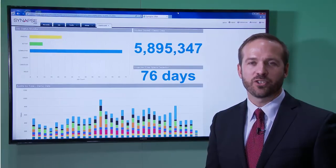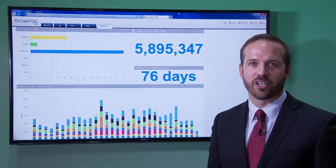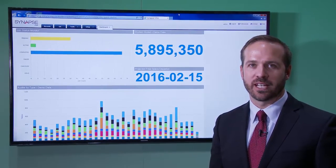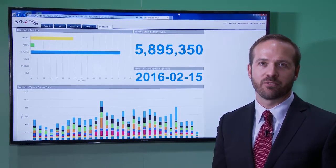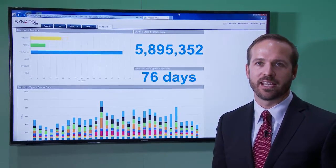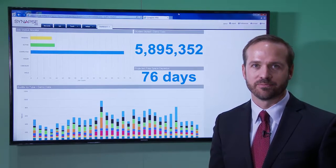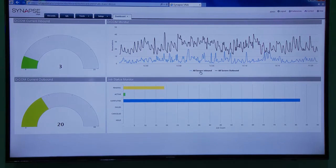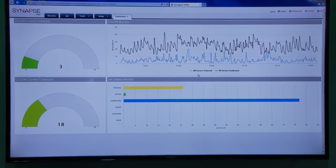A new feature we're highlighting this year with our VNA is our dashboards and analytics tool, which gives a real-time view into the data that the VNA is managing — including a real-time view into the data coming in and out of the VNA at any given time.